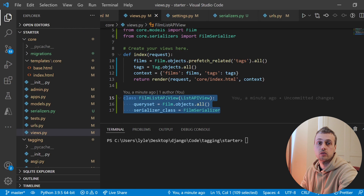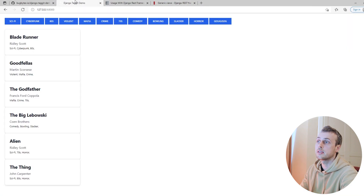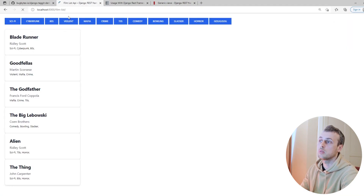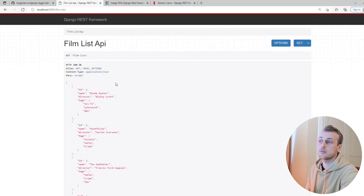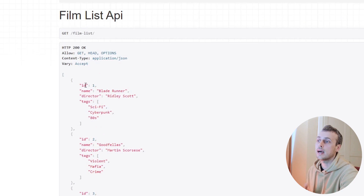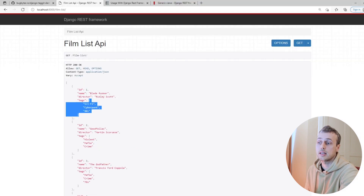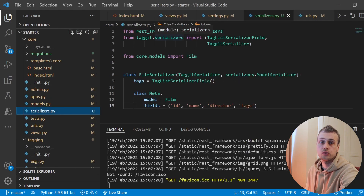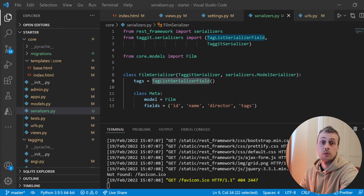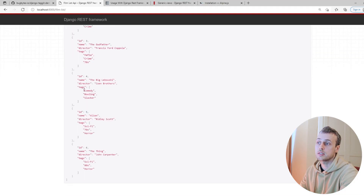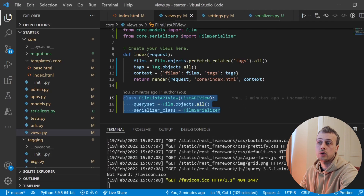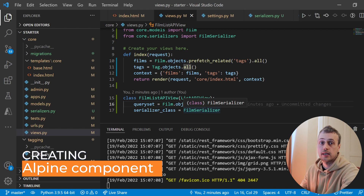We can run the server and see this in action. Navigating to the film-list endpoint we get a serialized list of all the films in the database — the id, name, director, and importantly the tags as a list of all tags associated with a given model instance. This works because of the django-taggit tools: the TagitSerializer and TagListSerializerField. The queryset is set to all films so we get all of them.